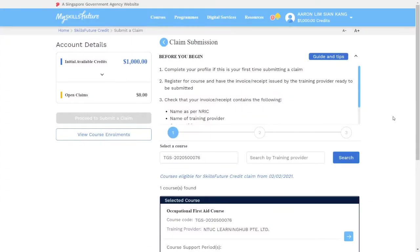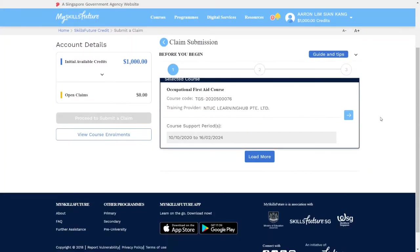After that, scroll down, make sure Training Provider is NTUC Learning Hub Private Limited, click on this arrow.